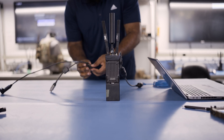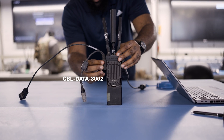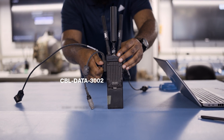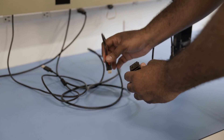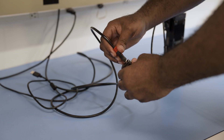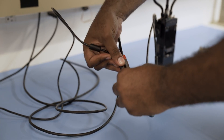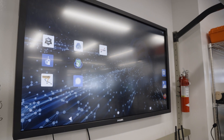First, we will connect a CableData 3002 cable, which provides HDMI and USB connectivity to the MPU5. Next, we are going to plug an HDMI cable into our TV so that the MPU5's Android operating system will appear on the screen.